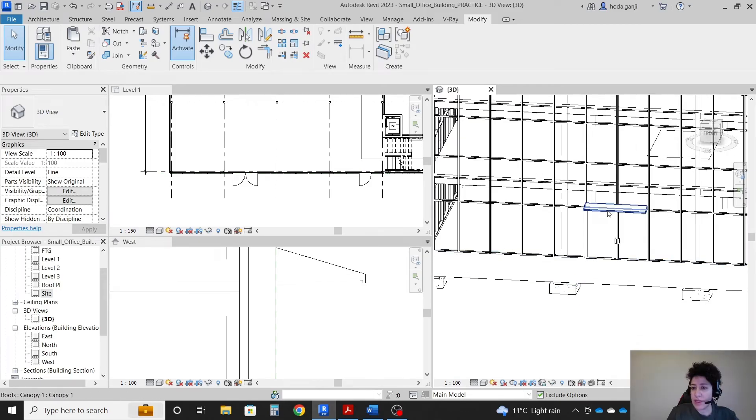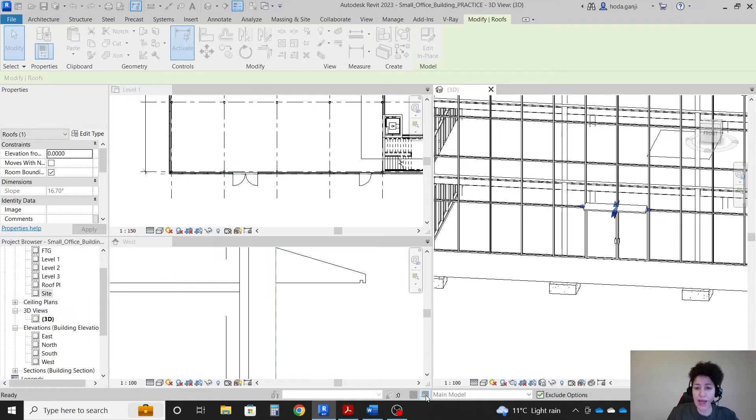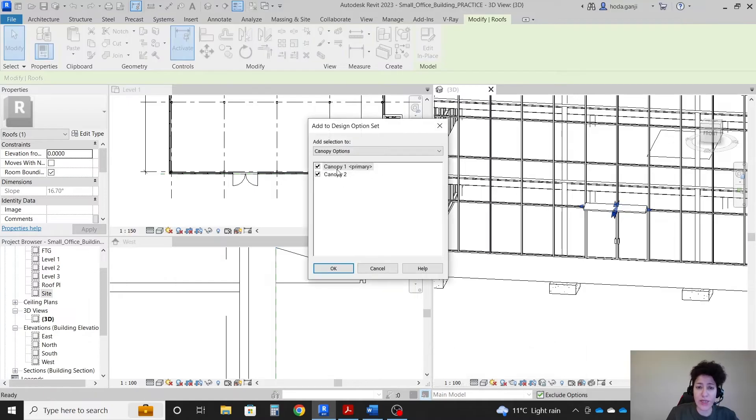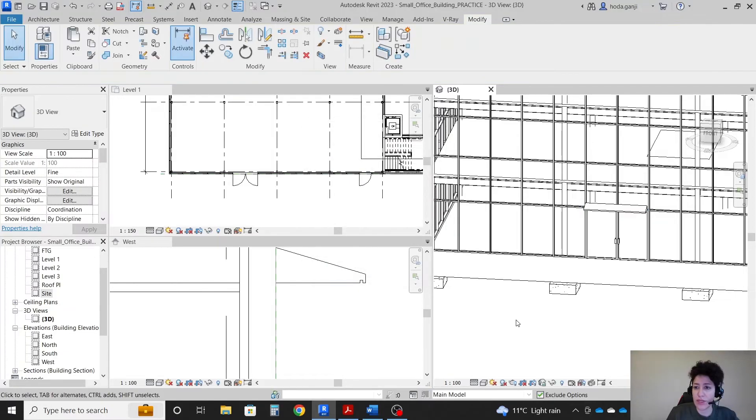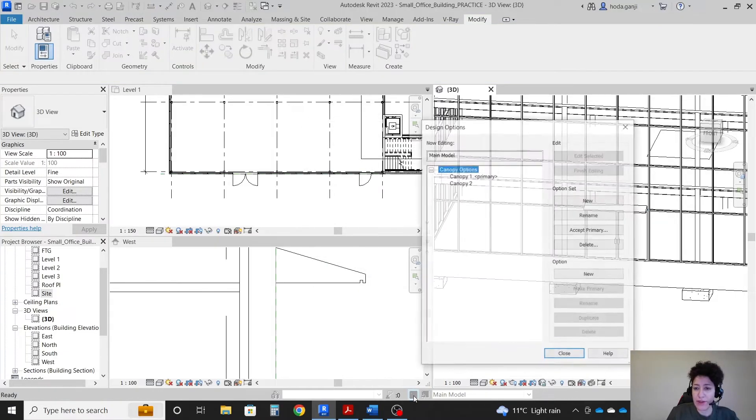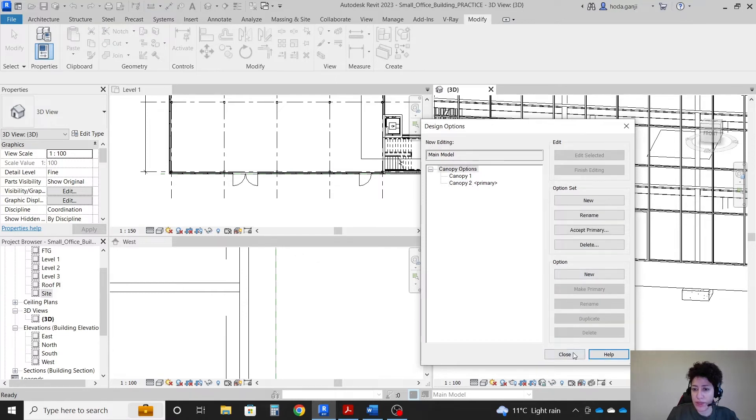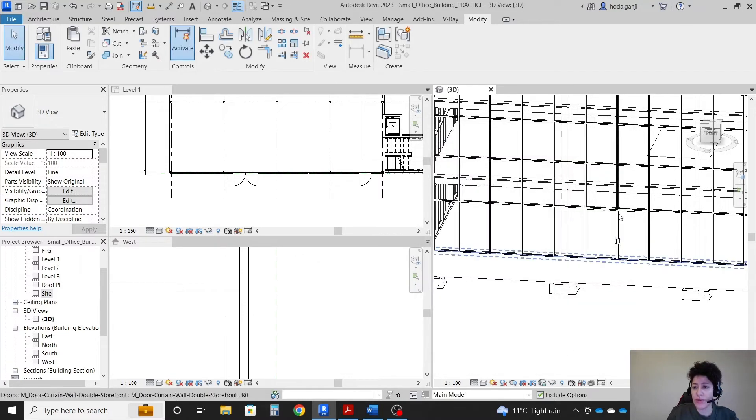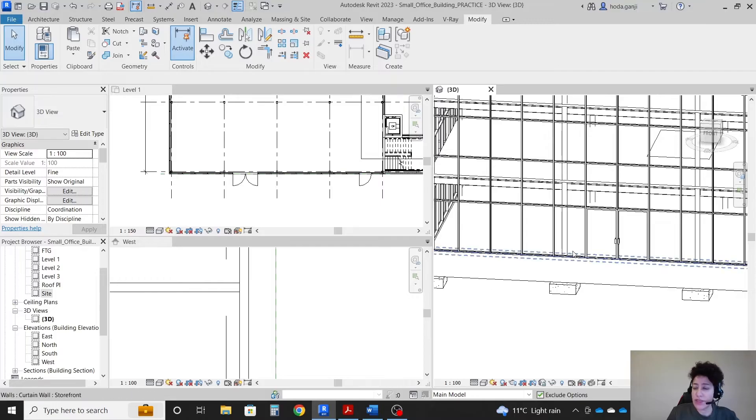Then I want to click on the canopy. I want to click on add to set and I want to add it to canopy 1 primary. So it's added to this set only. Okay, so now if I make my canopy 2 primary you don't see any canopy. So now I can have a second design.